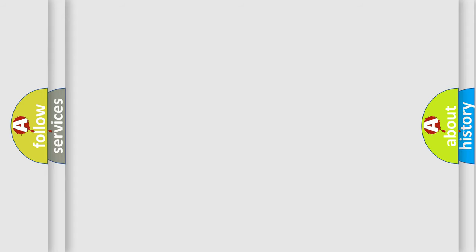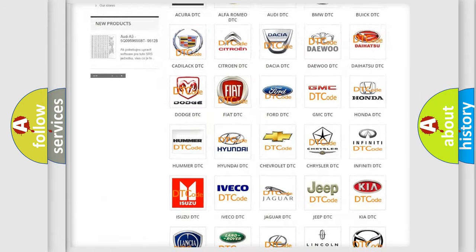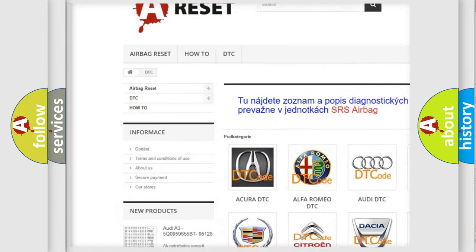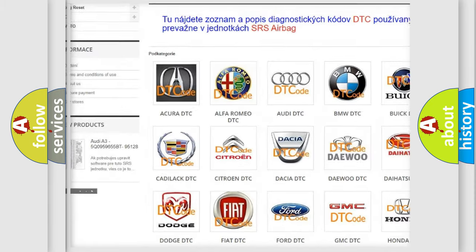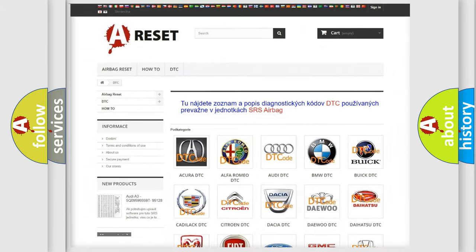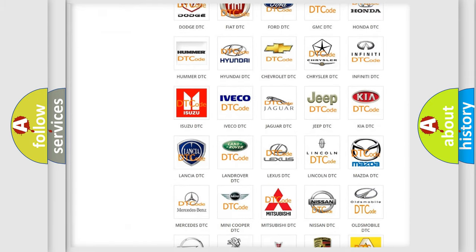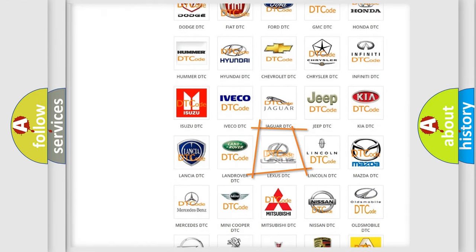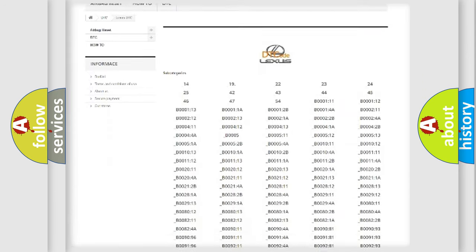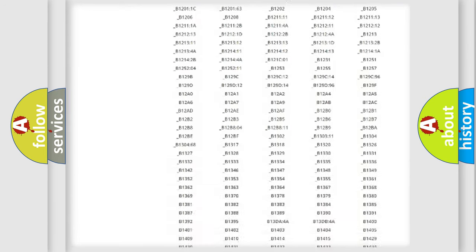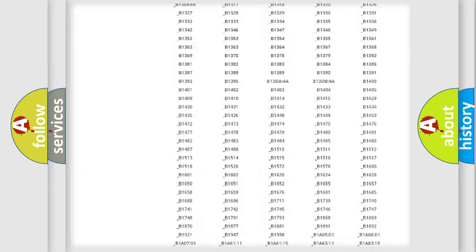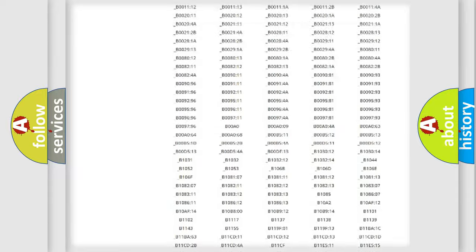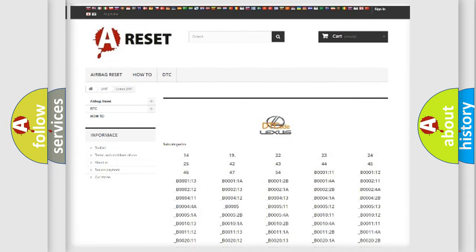Our website airbagreset.sk produces useful videos for you. You do not have to go through the OBD2 protocol anymore to know how to troubleshoot any car breakdown. You will find all the diagnostic codes that can be diagnosed in Lexus vehicles and also many other useful things.